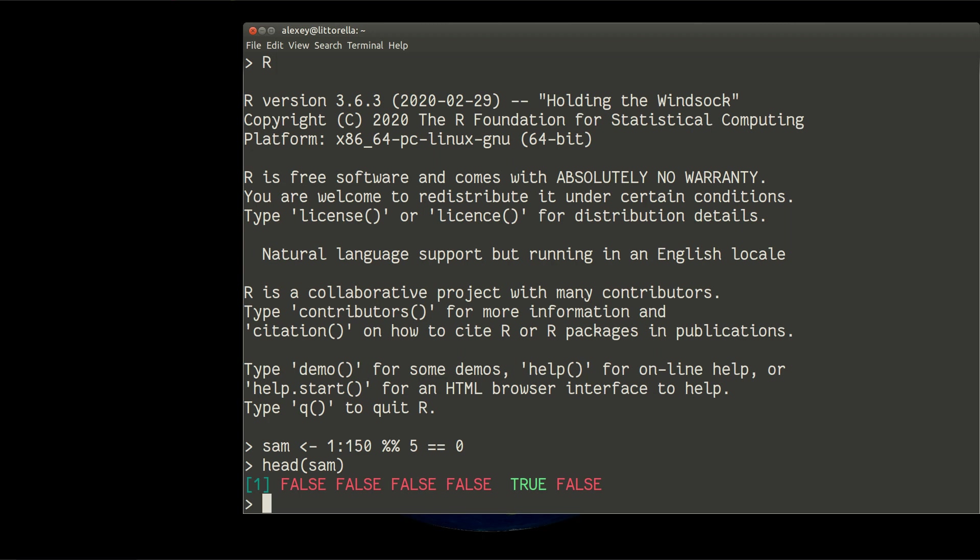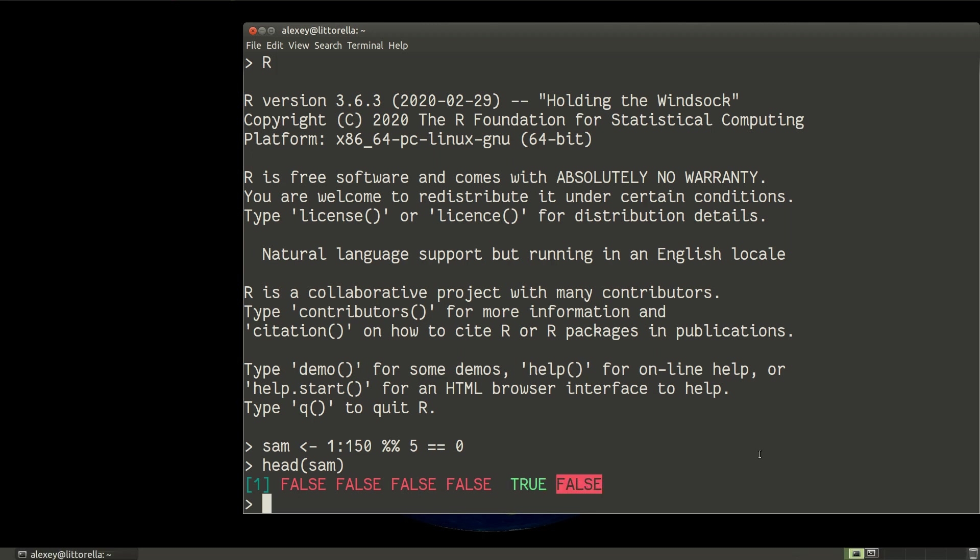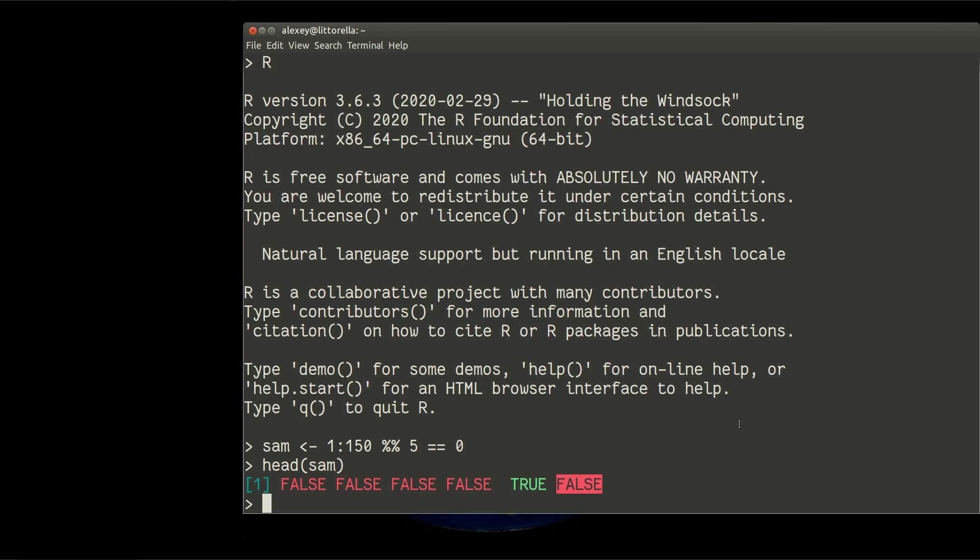So 5 will be divisible to 5 exactly, so it will result in true. Whereas 6 is not divisible to 5 exactly, so it will be false. Easy enough, I hope, and this is a new method of doing the same sampling.